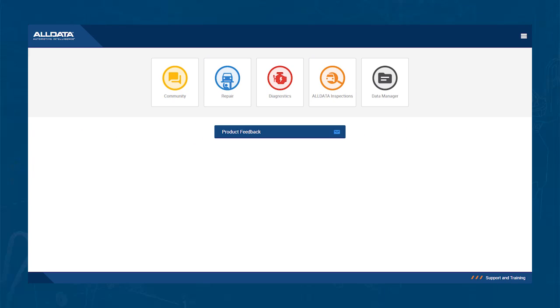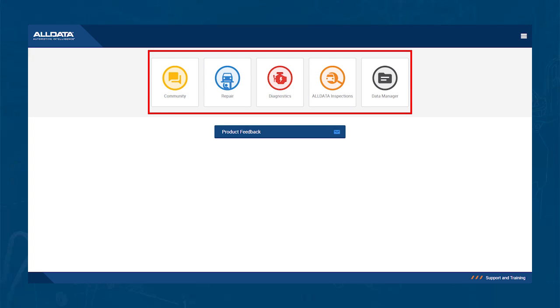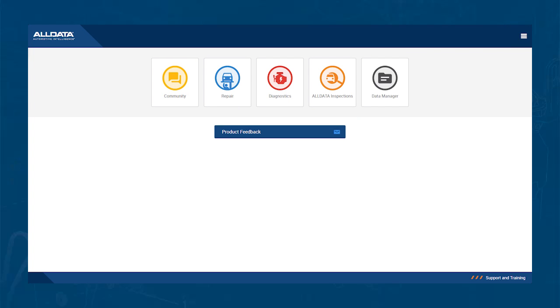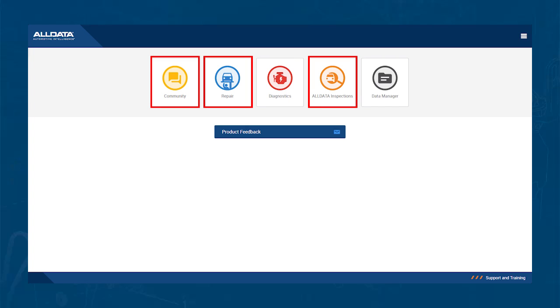First, when you get to the home screen, you will see the option to go into any of your products. You also have access to an area for feedback and an area for support. The first area we will show you is how you go into your products. You can go into your repair product, community, and any other product you have purchased.